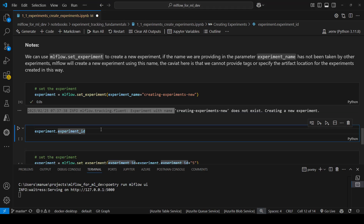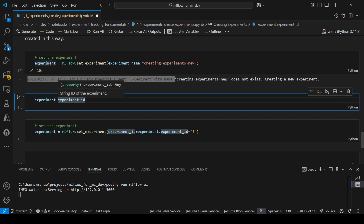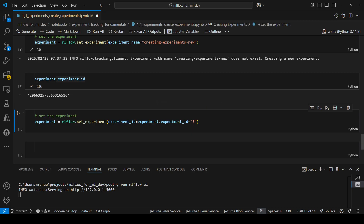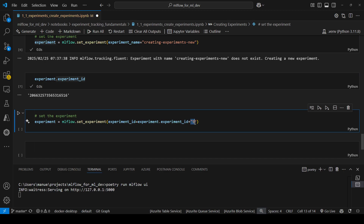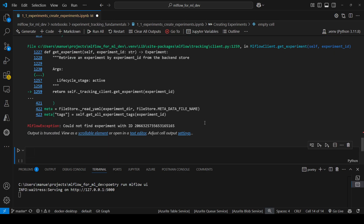We can also set the experiment by providing the experiment ID. But what happens if the experiment ID is wrong? In that case, MLflow will throw an exception. Since this method returns an experiment object, I can access its attributes using dot notation — for example, accessing the experiment ID. Let's try setting the experiment with a wrong ID by modifying the previous experiment ID with an extra string. After running this, we get an exception: could not find experiment with this ID, because it doesn't exist.